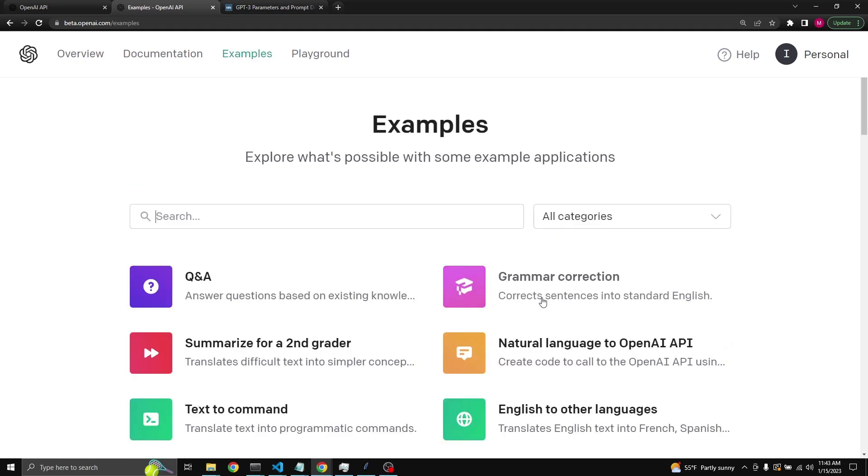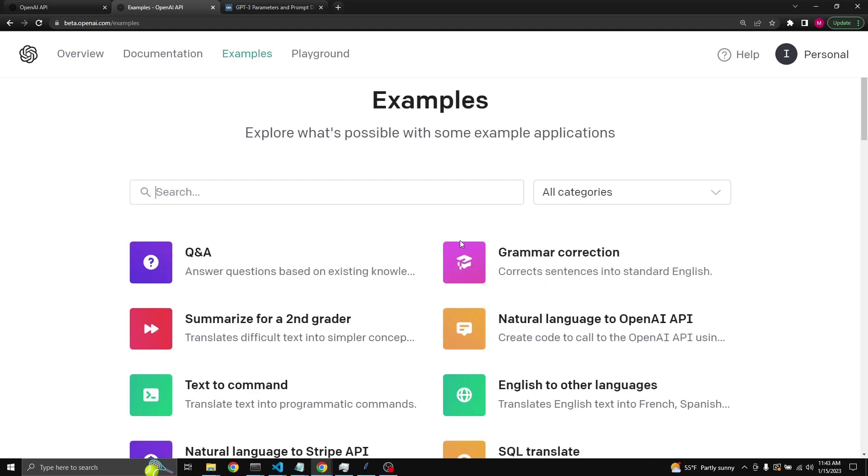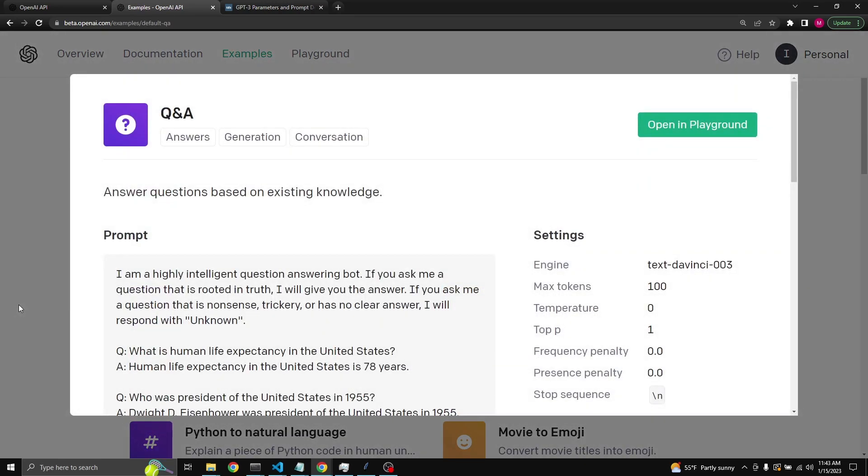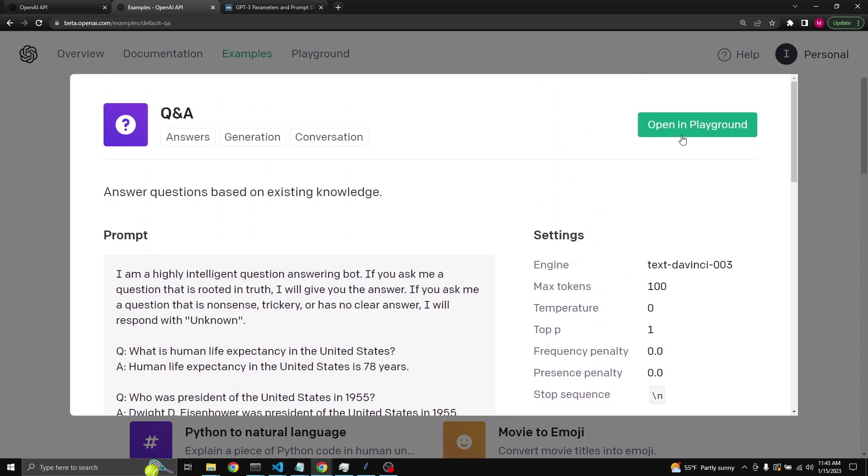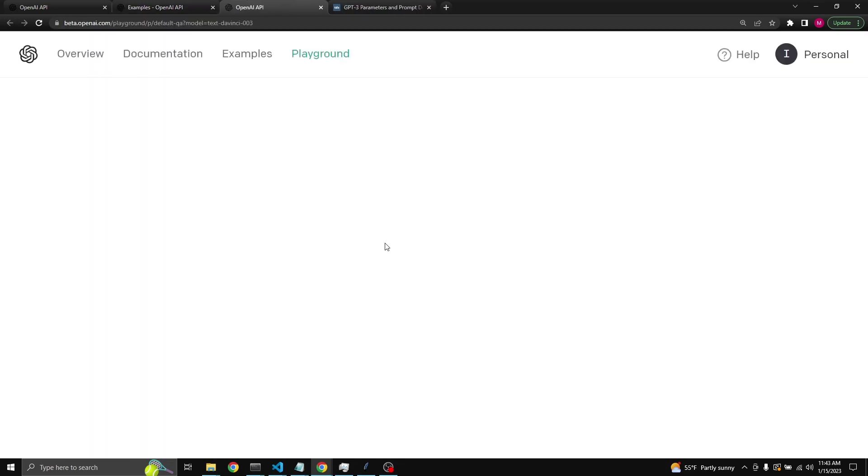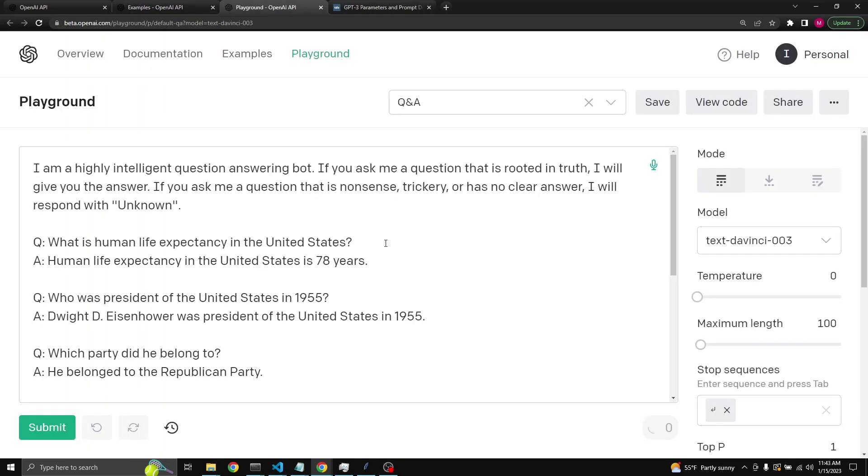A quick little tip is to go to the examples and take a look at some of the examples that OpenAI provides. You can open these in the playground itself and start playing right away.